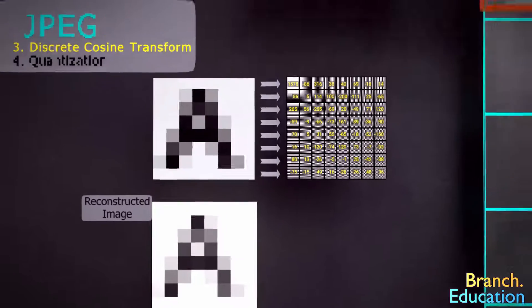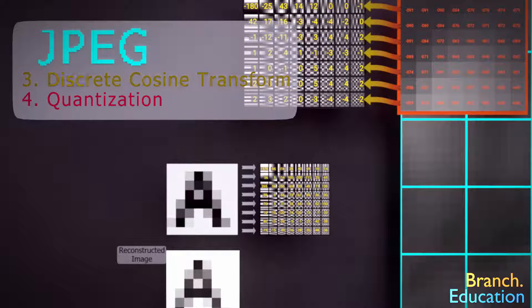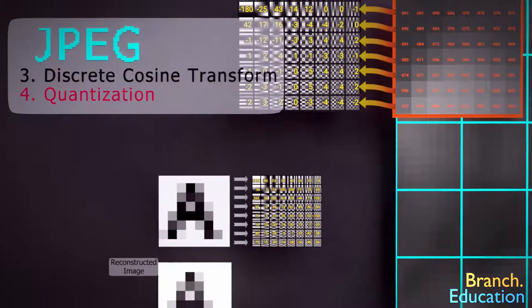Nothing in DCT actually compresses or shrinks the image, but the next step, quantization, does. So, how does quantization work?